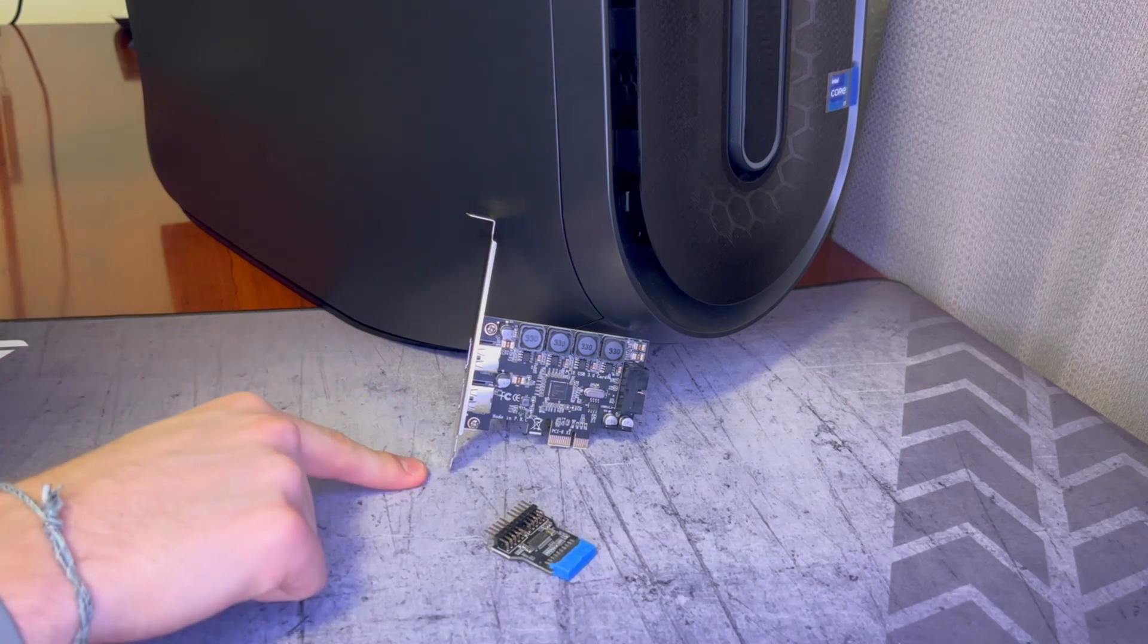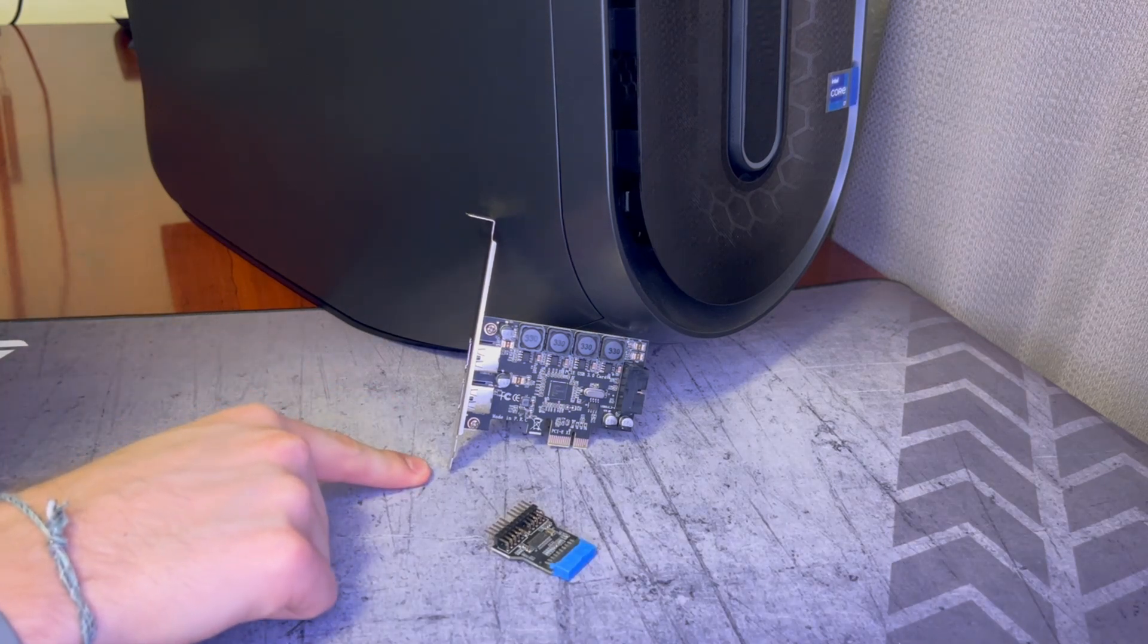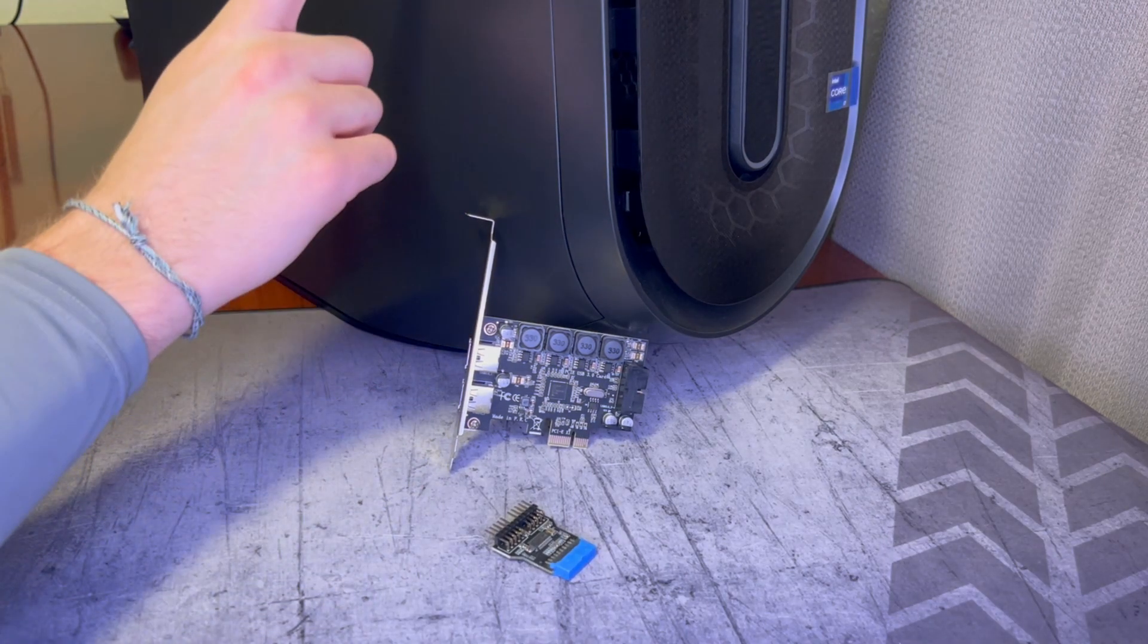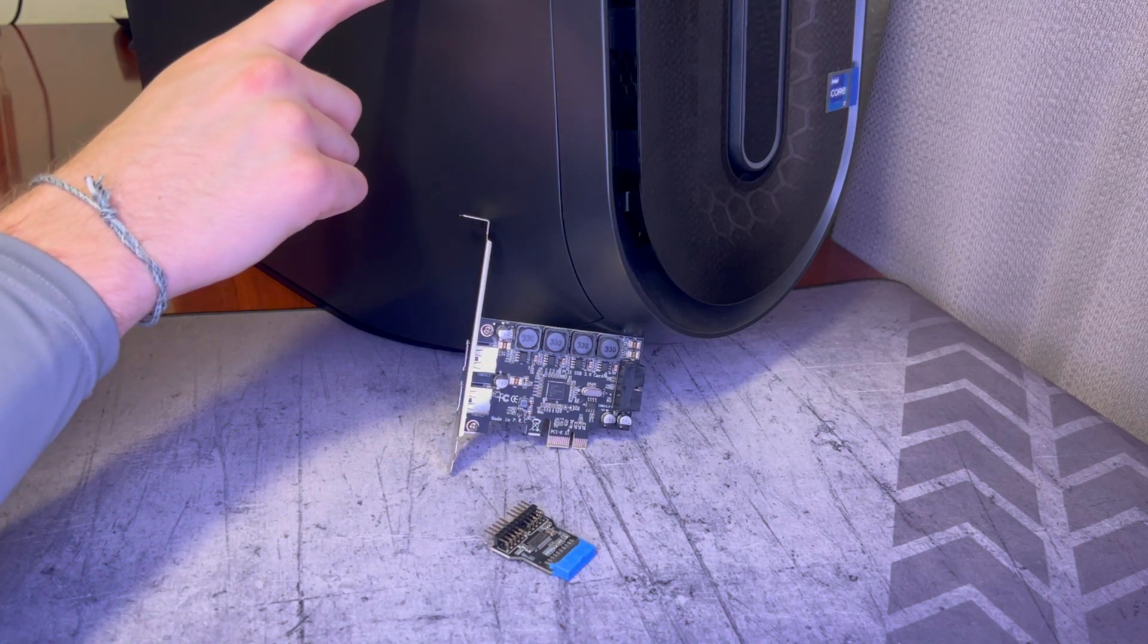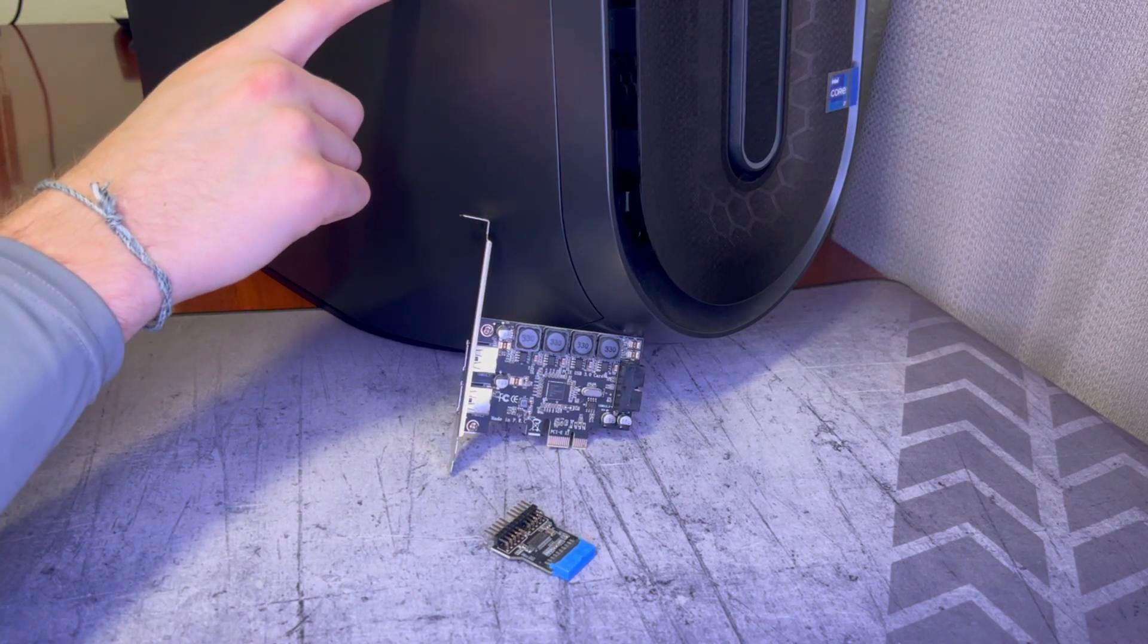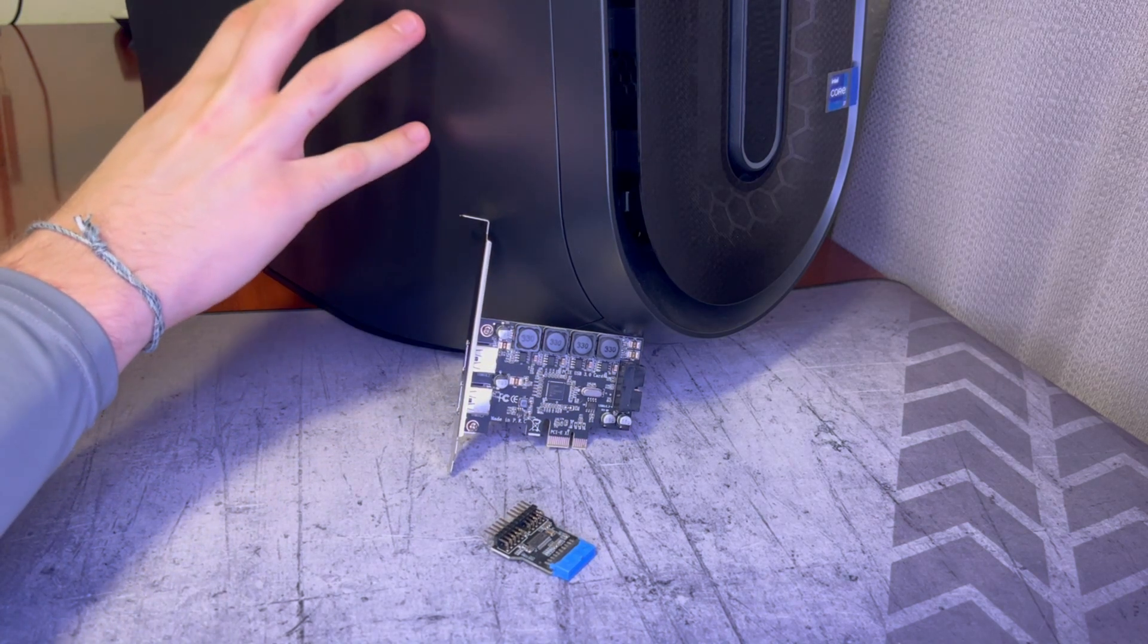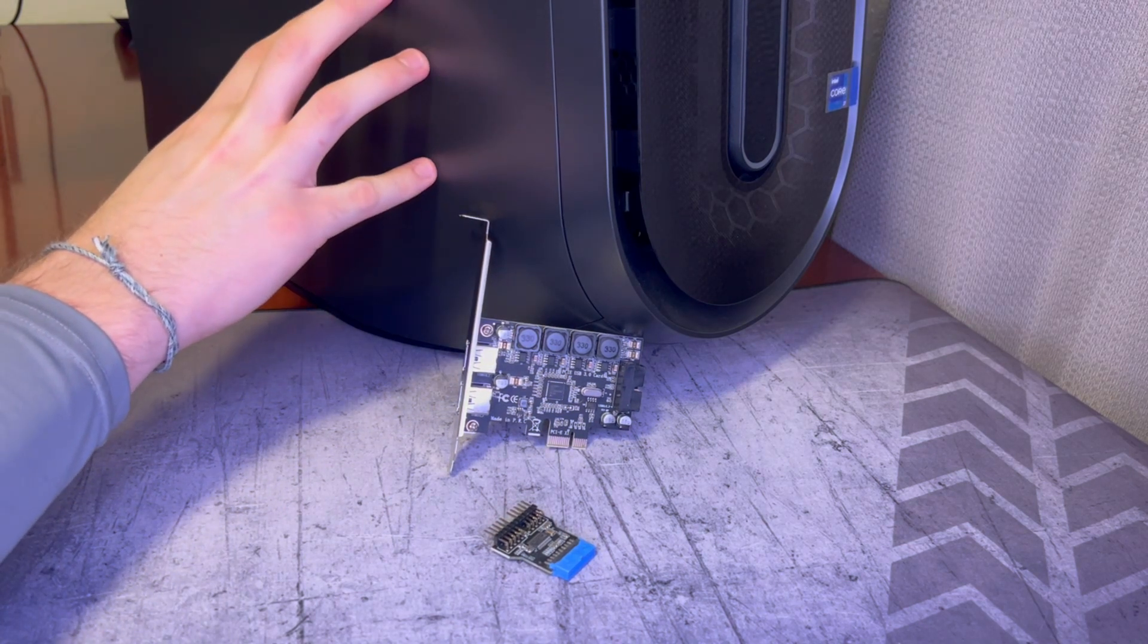Welcome back. Today we're going to be adding a USB 2.0 header into this Alienware Aurora R13 computer which doesn't originally come with one.